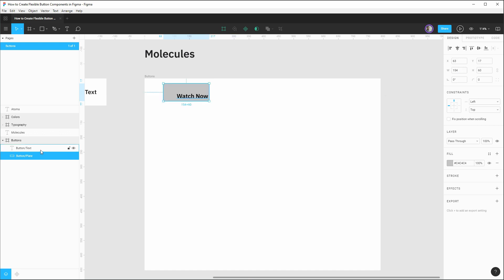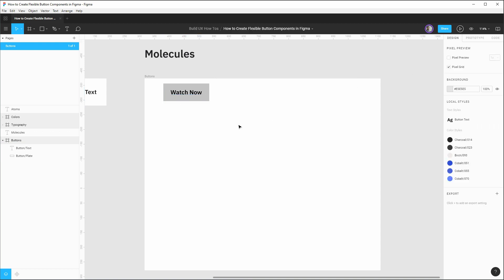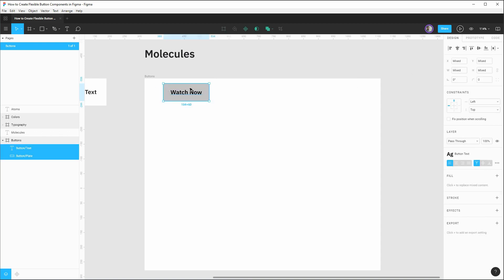So if we look at our text here, we have 106 pixels. Let's take our button plate and say that we want 106 plus 48 pixels or 24 pixel left and right padding. So if we hit enter on that and select both these elements, get them centered up using our alignment tools. Now we have a very, very basic button.